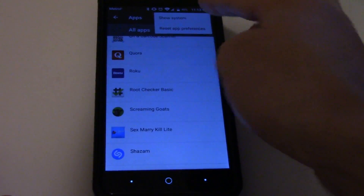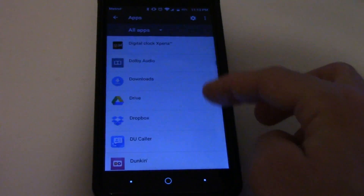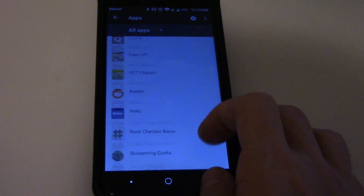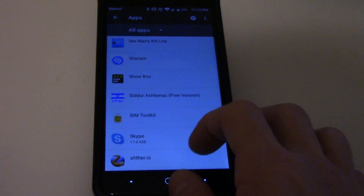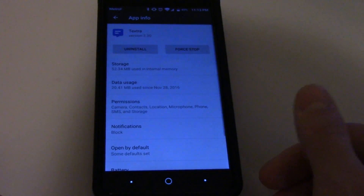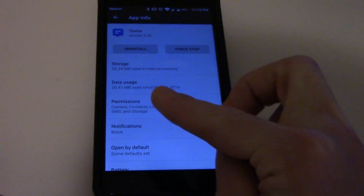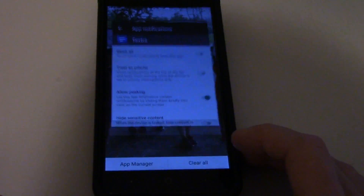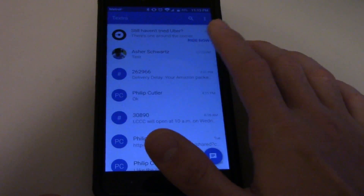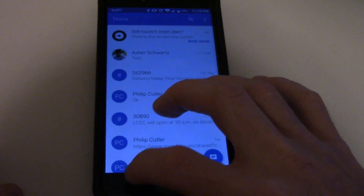If it's a system app, just click 'Show System' and find it that way. But once all the apps load — and usually it's not a system app — go down until you find the app, Texture, and click on Notifications — it should be the fourth one down. You're going to unblock it. Then go back into the app, either have someone text you or just wait for another notification, and go out of that.